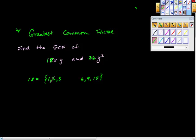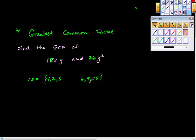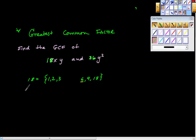Is 4 times something equal to 18? No. Is 5 times something? No. Is 6 times something? It is, but we already have the 6, so we draw a little line to say the list is complete. Now we'll look at 36 and do it the exact same way.